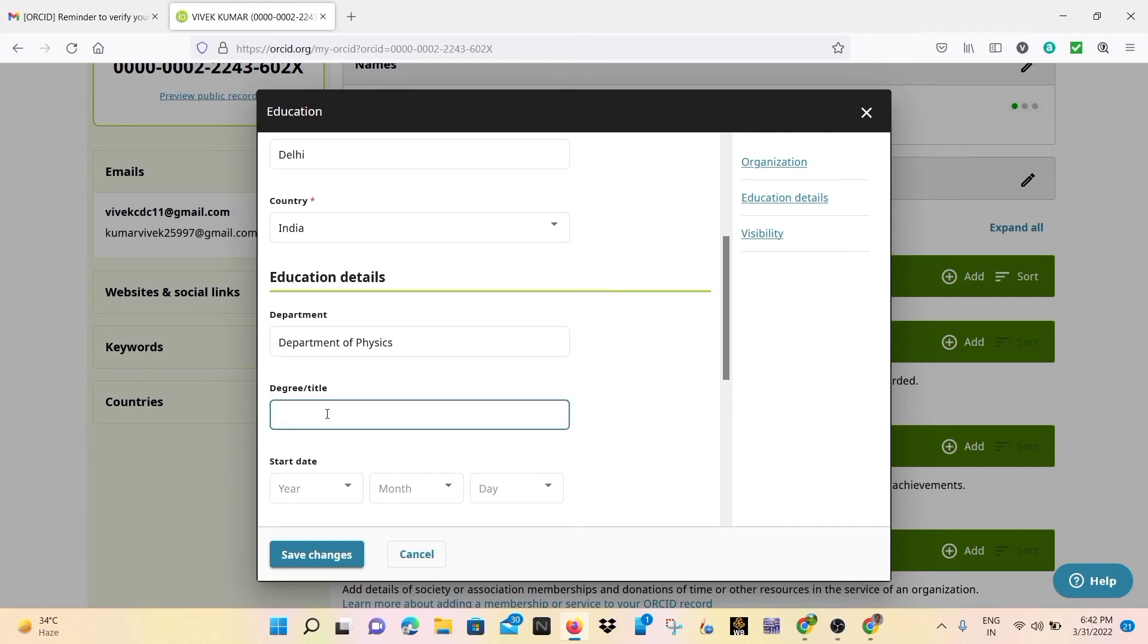Department of Physics and the degree and title, I write MSc, Master in Science and save changes.